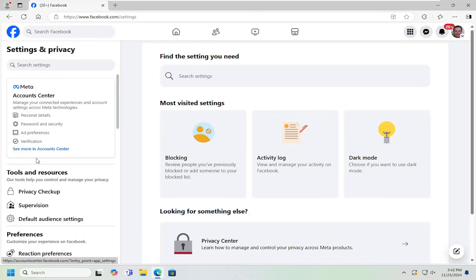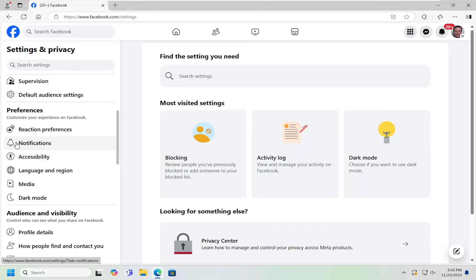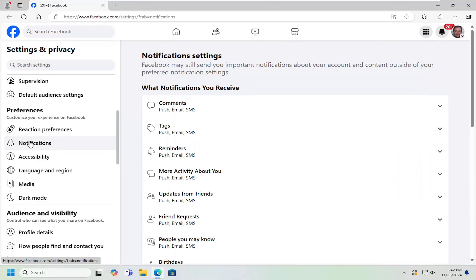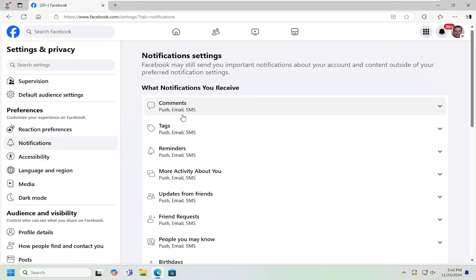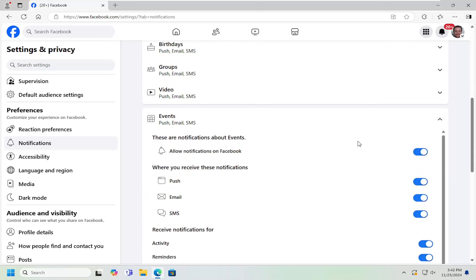And now on the left side, underneath Preferences, you want to go ahead and select Notifications. And then on the right side, you want to go underneath the Events section. So go ahead and left-click on that.